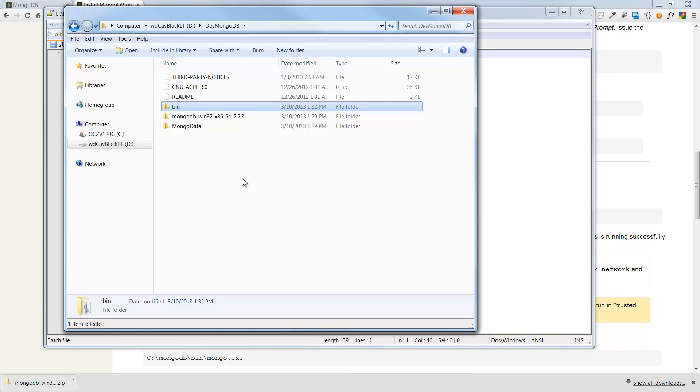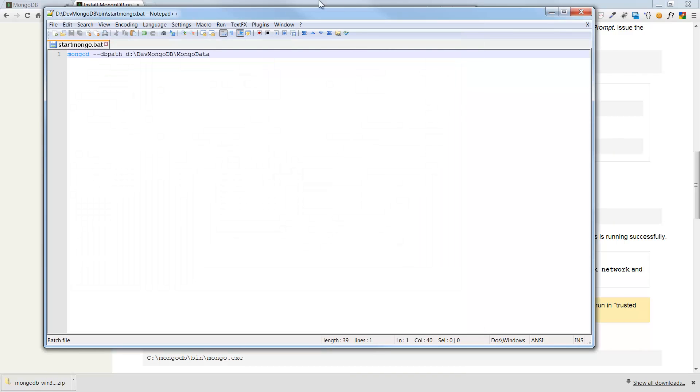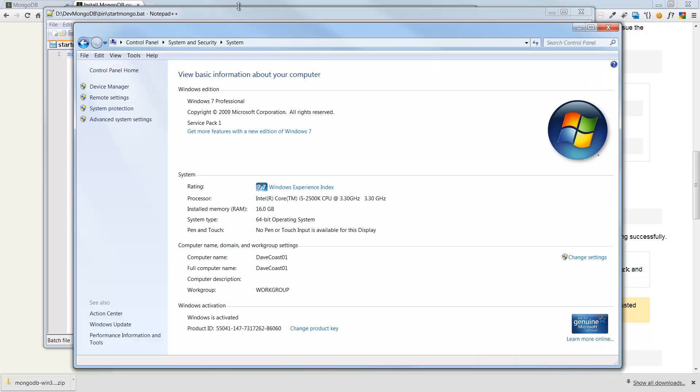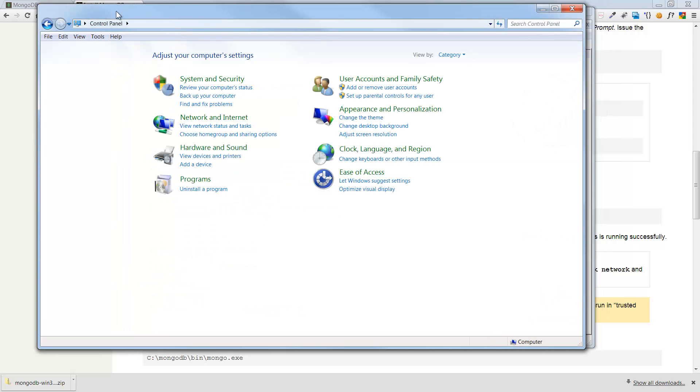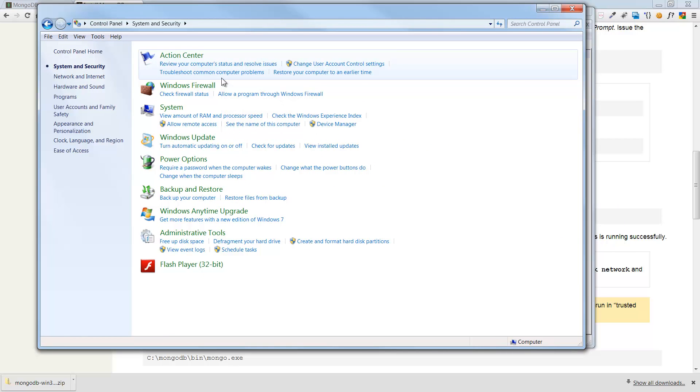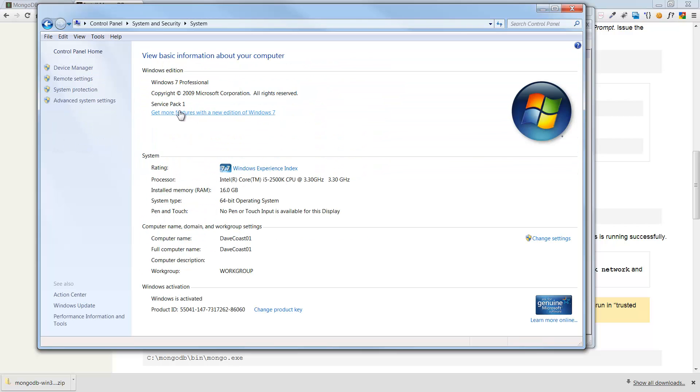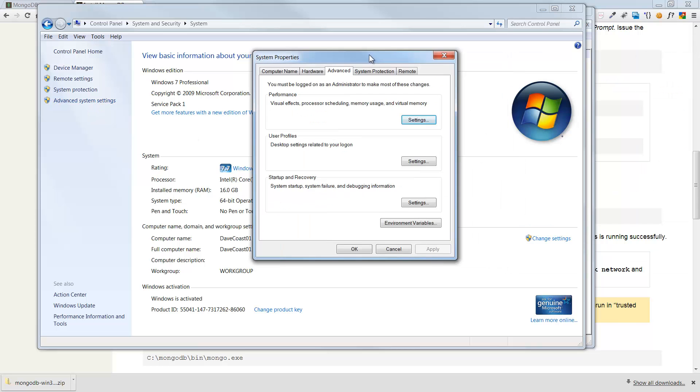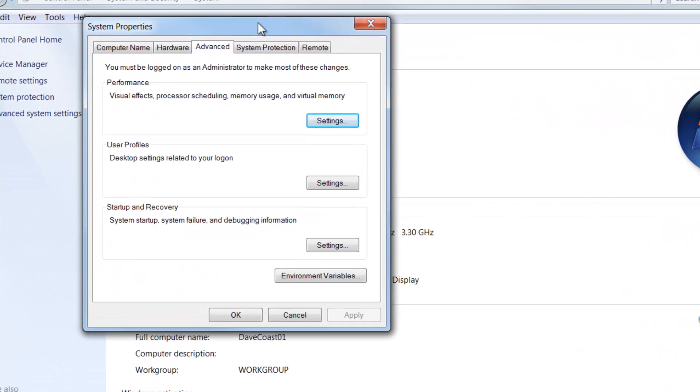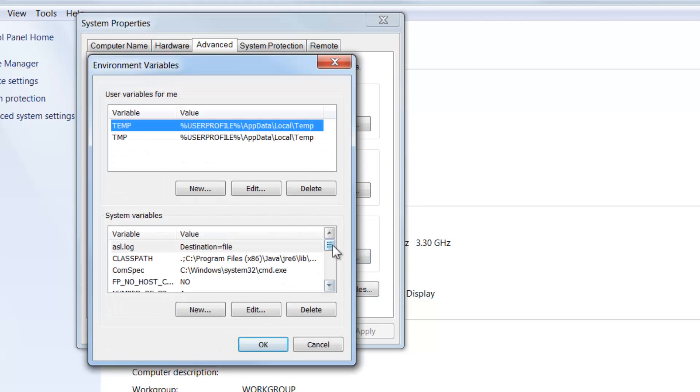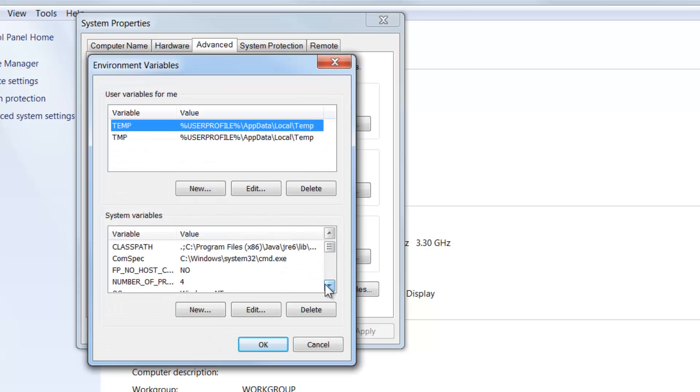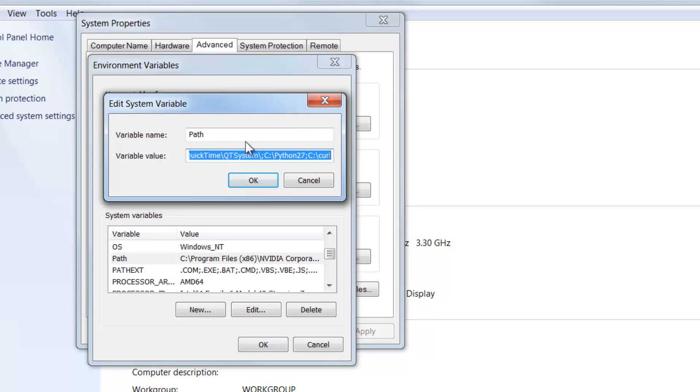Okay, so we downloaded, we created a batch file. So far so good. Now let's go ahead and do our path. So I bring up my control panel here. If you came up to standard control panel, system and security, system, advanced system settings, and then environment variables, path.